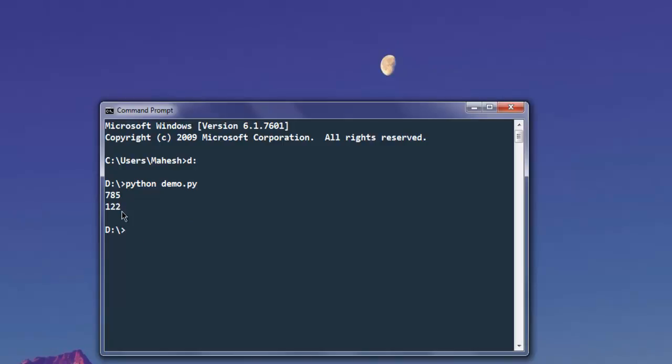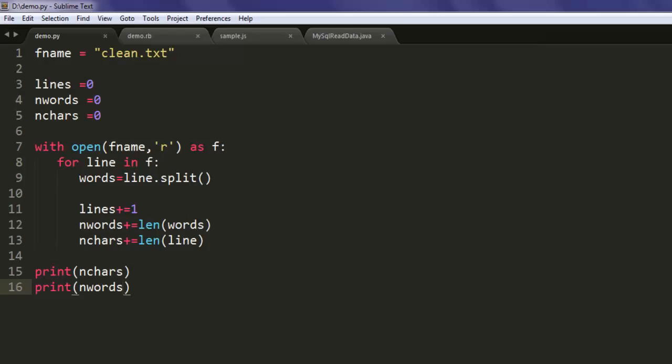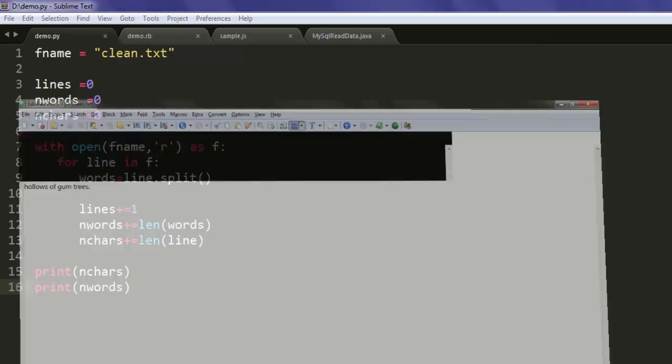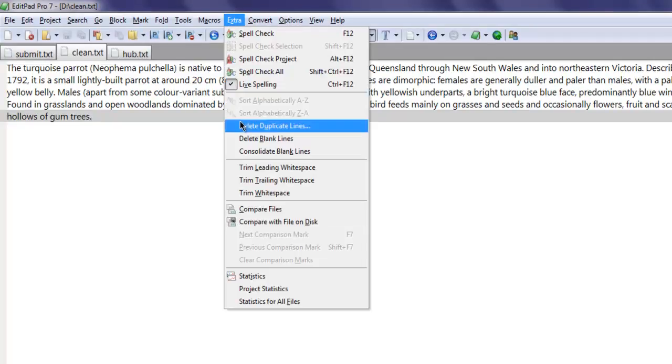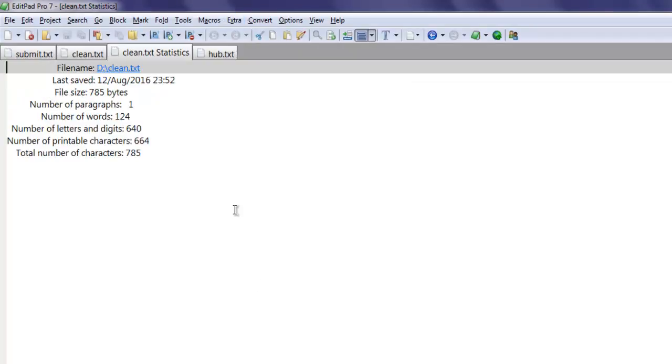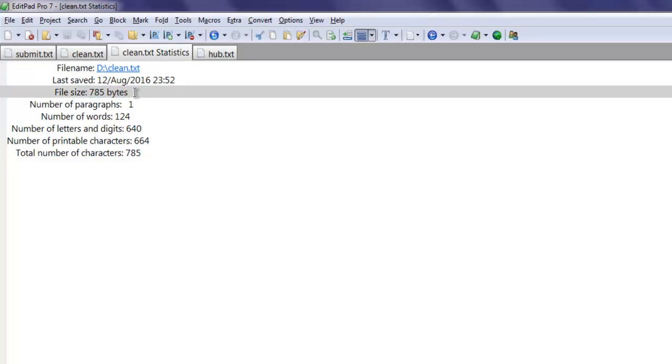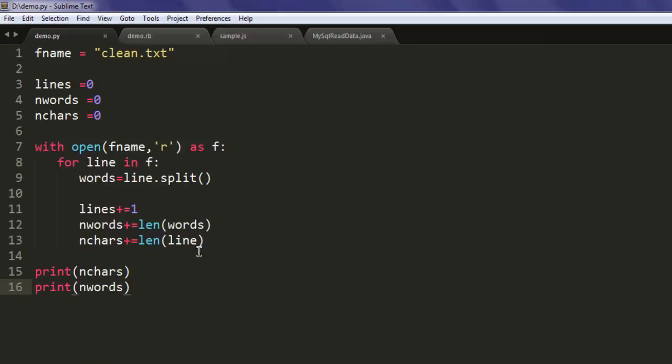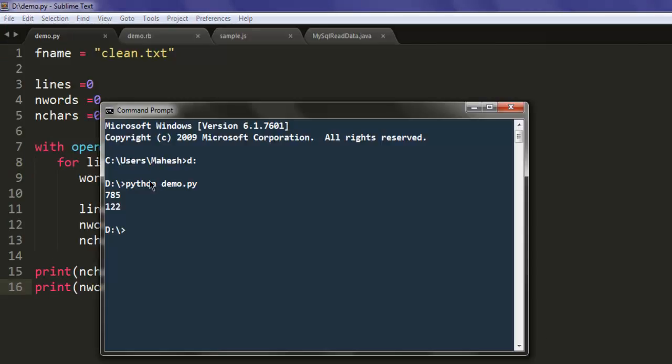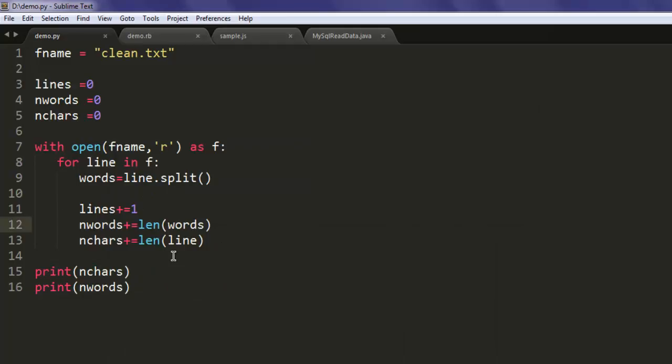If you want to verify that, you can use a text editor and check the stats. You see 785 characters and total number of words. There is a slight change in the value - it counts 122 but it should count 124.